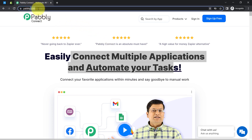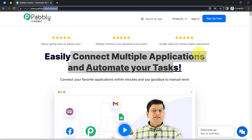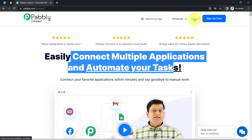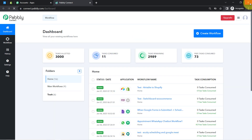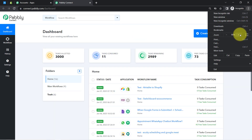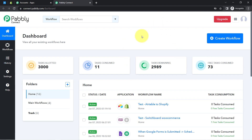You can reach Pabbly Connect by typing pabbly.com/connect — I will also attach this link in my description box. If you are a new user you will have to sign up for free, where you will also get free tasks in your account every month to test these kinds of automation. I am already an existing user so I'm clicking on Sign In, then Access Now, and this is how you reach the dashboard.